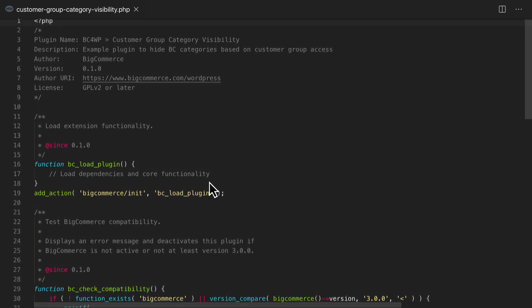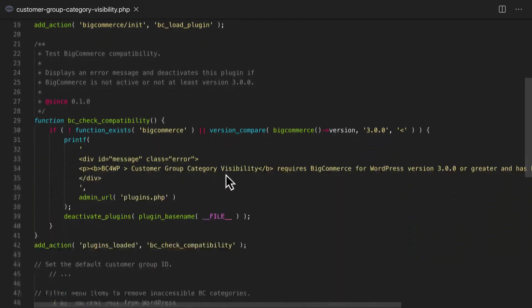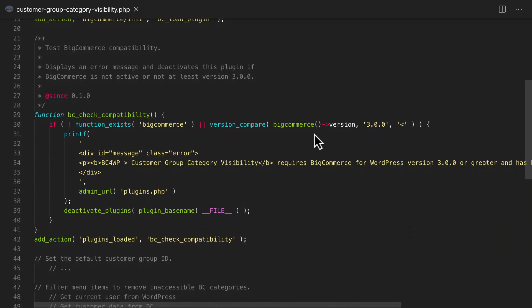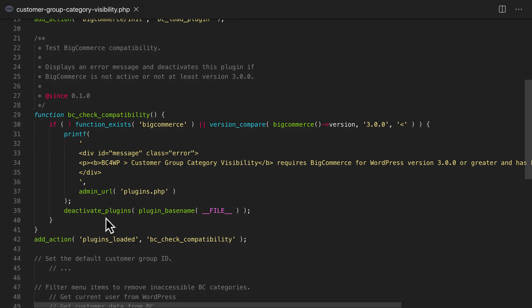This function checks the current version of BigCommerce to make sure it meets our minimum requirements. If it doesn't, we display an error and deactivate the plugin.